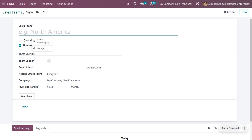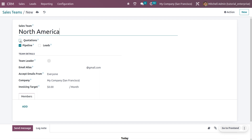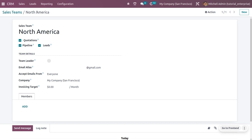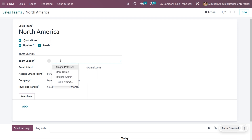I'm going to create a new sales team named 'North America.' If you want to include this sales team in quotations, pipeline, and leads, you can enable all those fields. A sales team is led by a team leader, so you can add a team leader here.